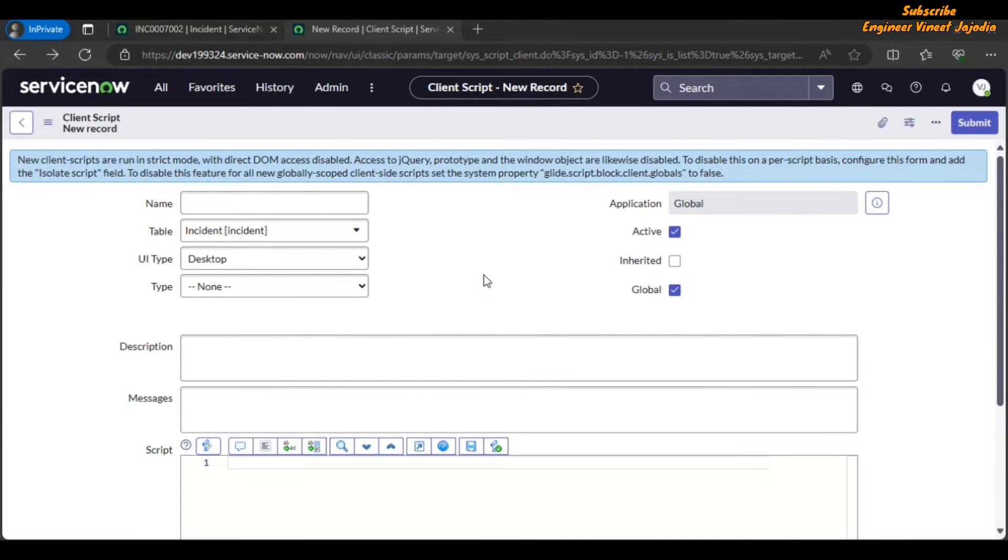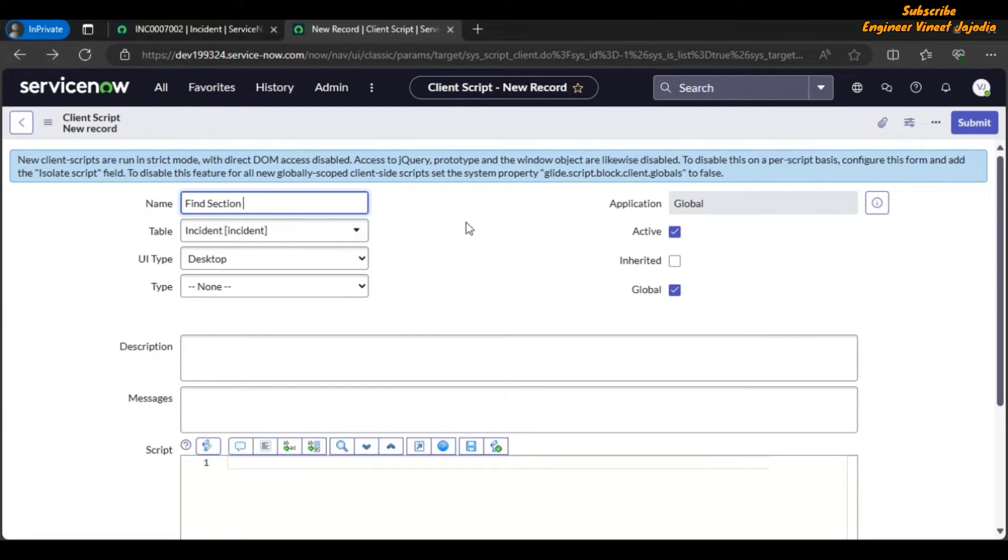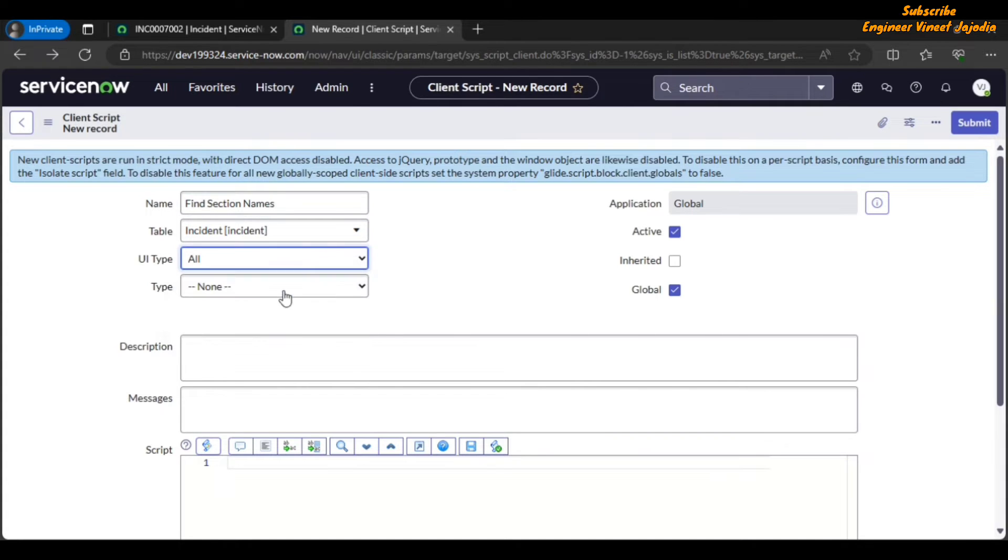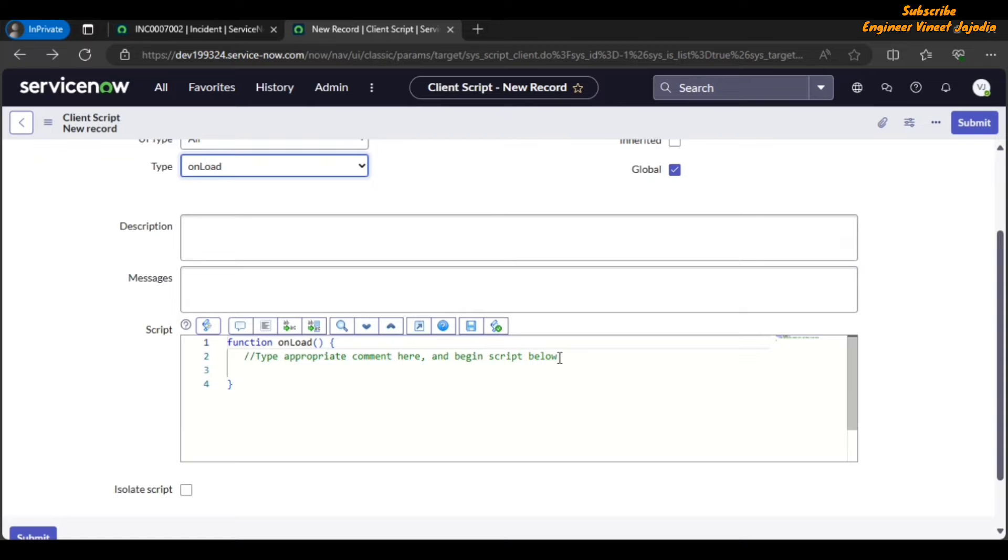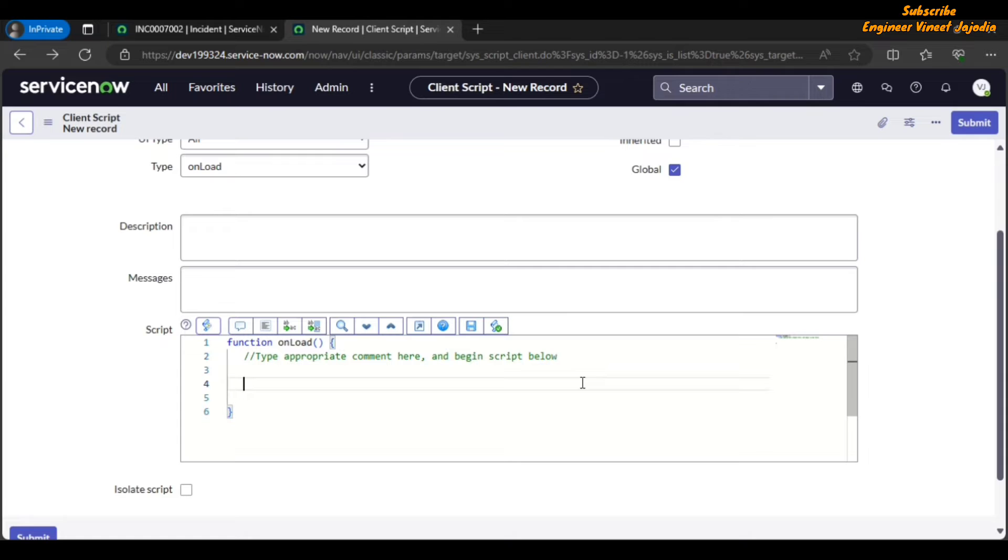Our client script name will be 'find section names'. UI type will be all, type will be on load, and to get the sections name we have to use a method that is called getSectionNames. So let's write our code.